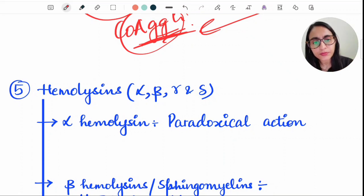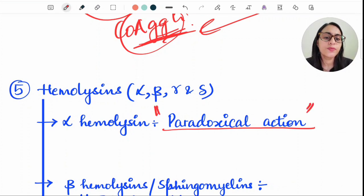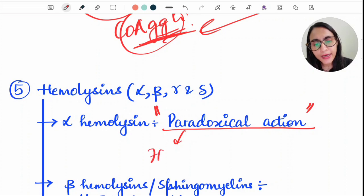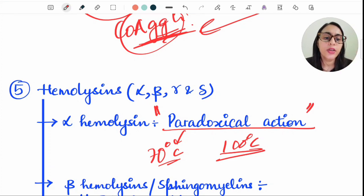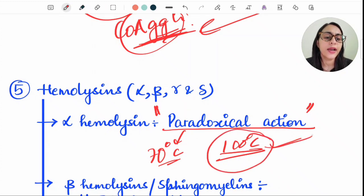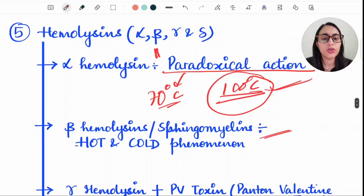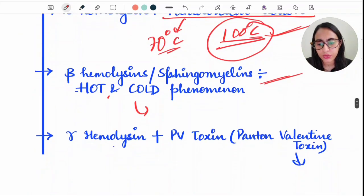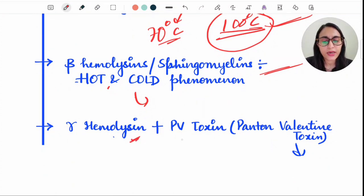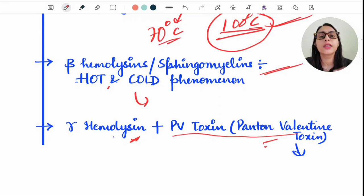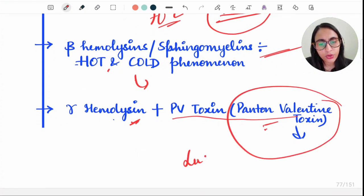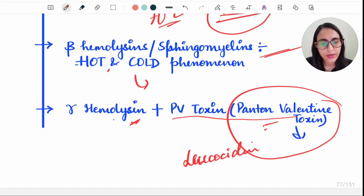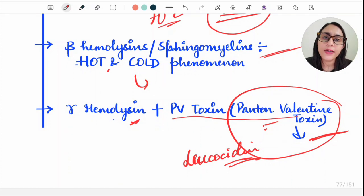Hemolysin is another virulence factor. Alpha hemolysin toxin shows paradoxical action — it is inactivated at 70°C but reactivated at 100°C, the opposite of normal heat denaturation. Beta hemolysin, also known as sphingomyelinase, shows a hot-and-cold phenomenon best seen at 4°C. Gamma hemolysin, when combined with Panton-Valentine toxin, increases the virulence of Staph aureus.